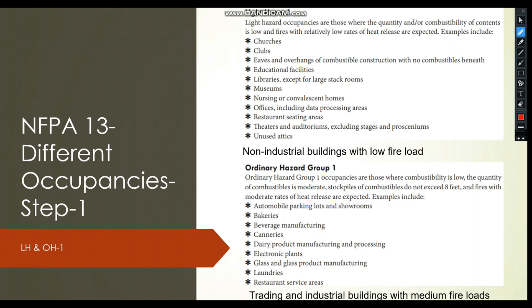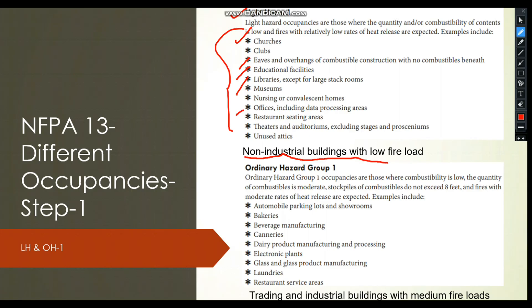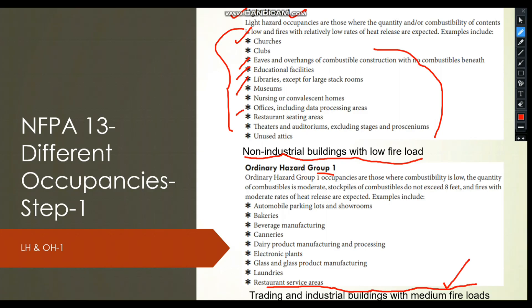In NFPA 13, light hazard includes non-industrial buildings with low fire load — such as churches, museums, libraries, educational facilities, and restaurant seating areas. Ordinary hazard group 1 covers trading and industrial buildings with medium fire load, including bakeries, beverage manufacturing, dairy product manufacturing, and laundries.